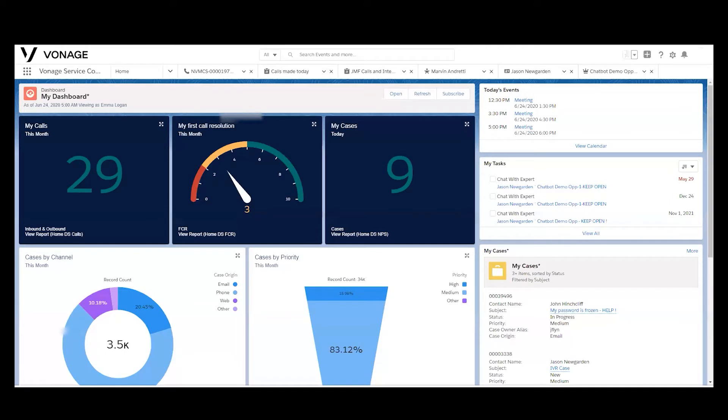Vonage Contact Center integrates as a managed package and that includes many custom fields, custom objects, visual force pages, and a full set of dashboards and reports, so it's a very complete and robust integration.